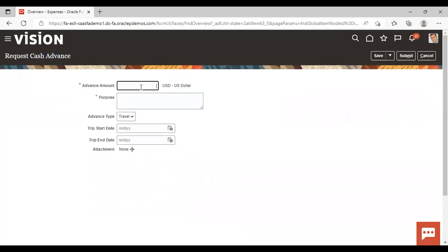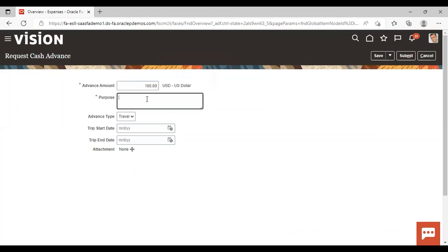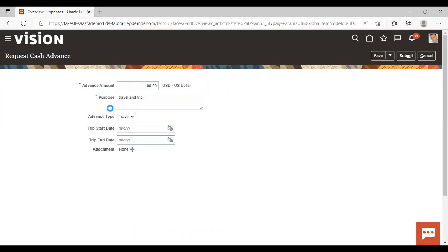Give the advance amount you want. I'm giving 100 USD. You can add any purpose. I'm giving trip and travel and trip. Then advanced type. I'm taking travel only. If you want any other purpose other than travel, you can give other. But right now I'm giving travel.